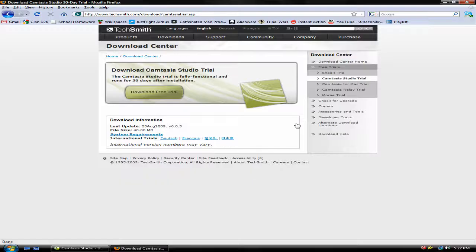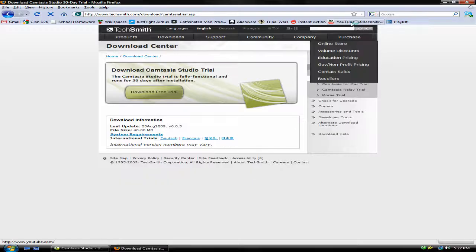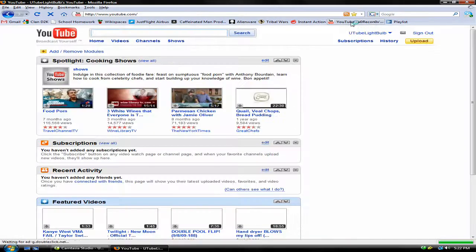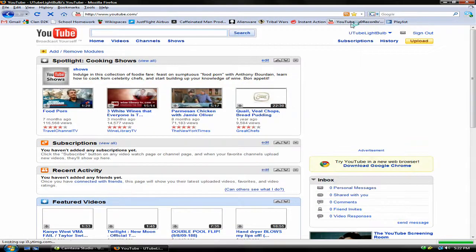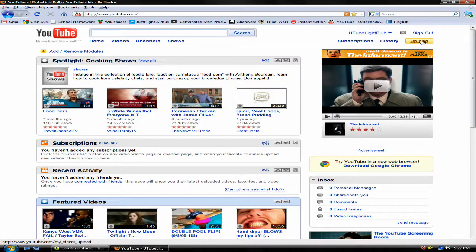Then, go to, obviously, YouTube.com. Log in, and then click Upload.